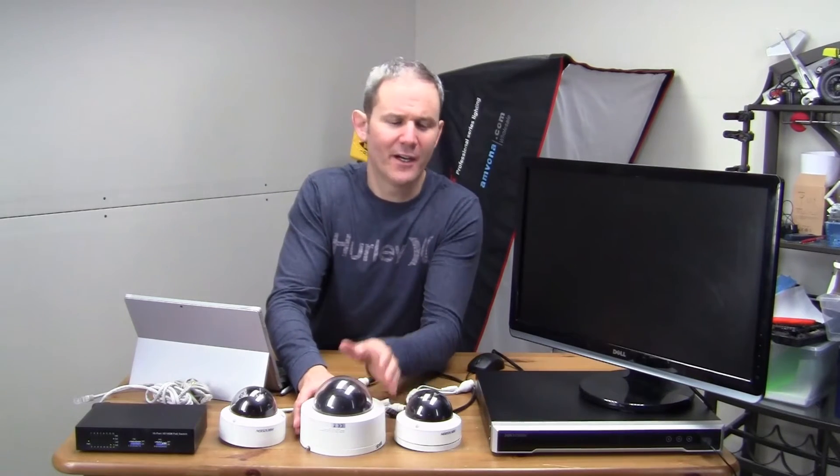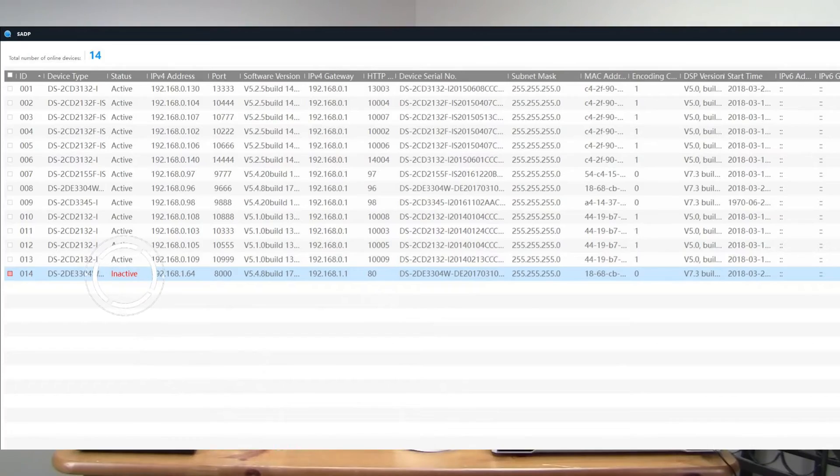At this point I already have the hard drive installed in my NVR and it has been activated. Let's get these plugged into the back of the NVR. Starting with the mini PTZ — looking in SADP, this camera has a state of inactive. Let's plug it into the PoE port on the back of the NVR.